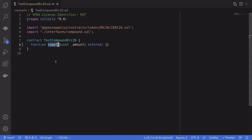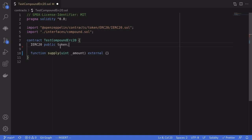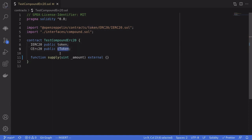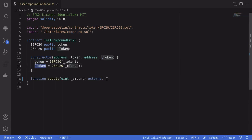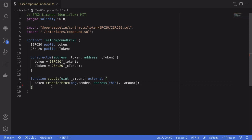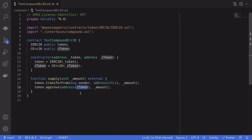The first function we'll work on is supply. When we call this function it will lend our token to the Compound protocol. We'll store the token we're lending as a state variable, along with cToken. cToken is the token you get back when you lend your token to Compound, and its interface is called CErc20. We'll set the token and the cToken when the contract is created. To lend our token to Compound, we first transfer the token from the caller into this contract using transferFrom, then approve the cToken to spend that token.